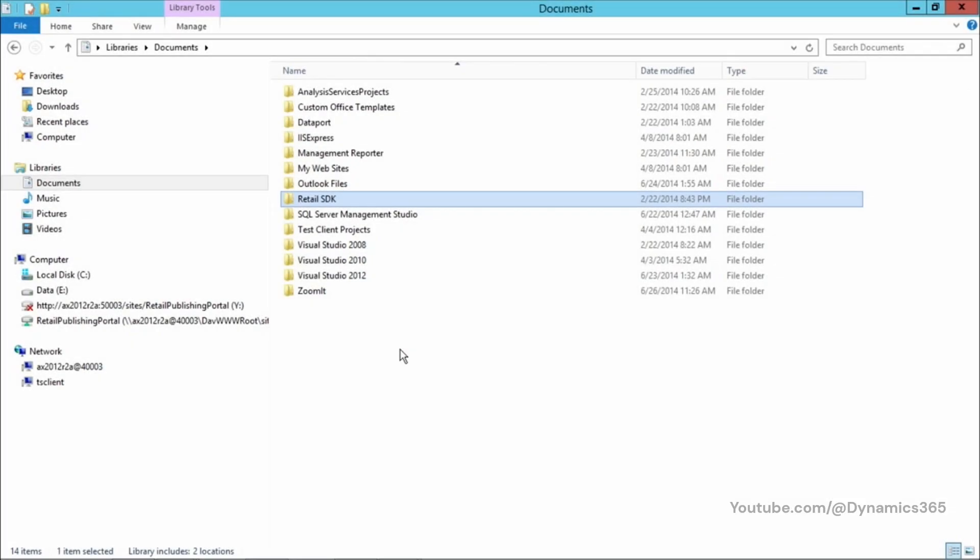After you've installed all the needed tools and components, you can start Visual Studio and open the services project or the storefront project that is installed as part of the Retail SDK package. Now, let's take a look at the folder where it's installed.